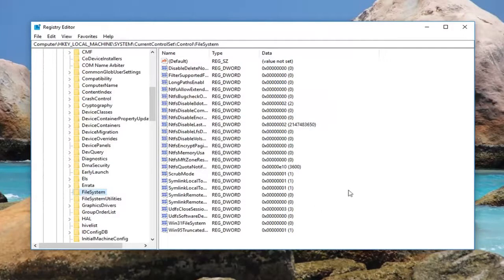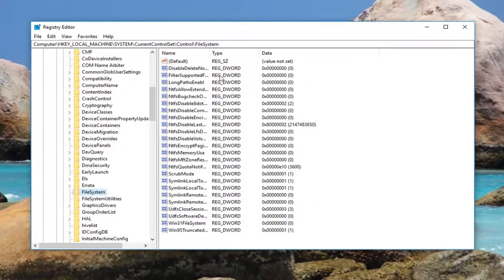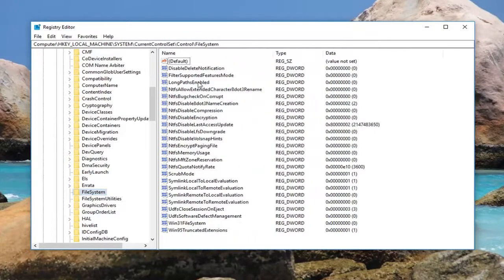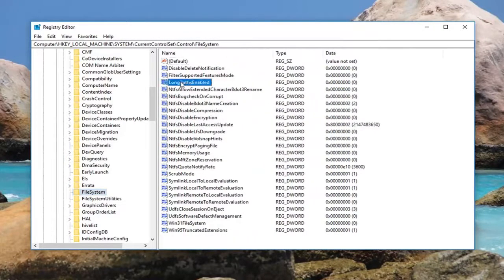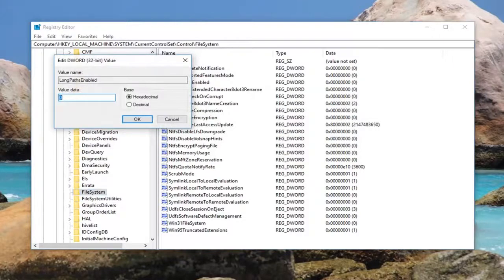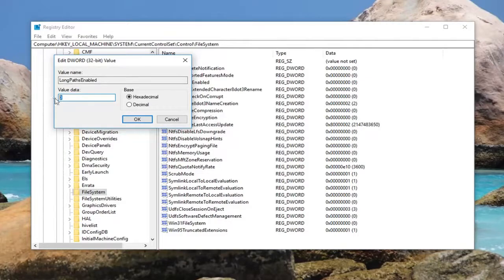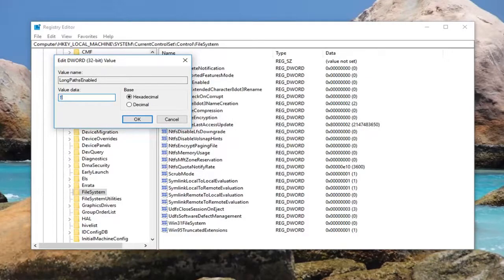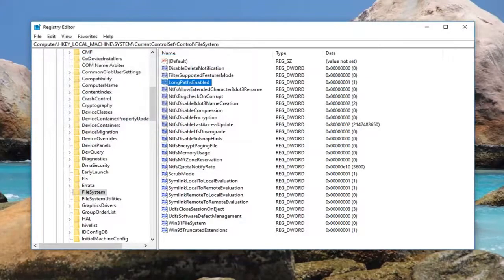While you're over here there should be something on the right side that says LongPathsEnabled. You can see this is LongPathsEnabled. Double-click on it. For value data you want to set this to 1, so delete the 0 out of here, type 1, and then left-click on OK to save.